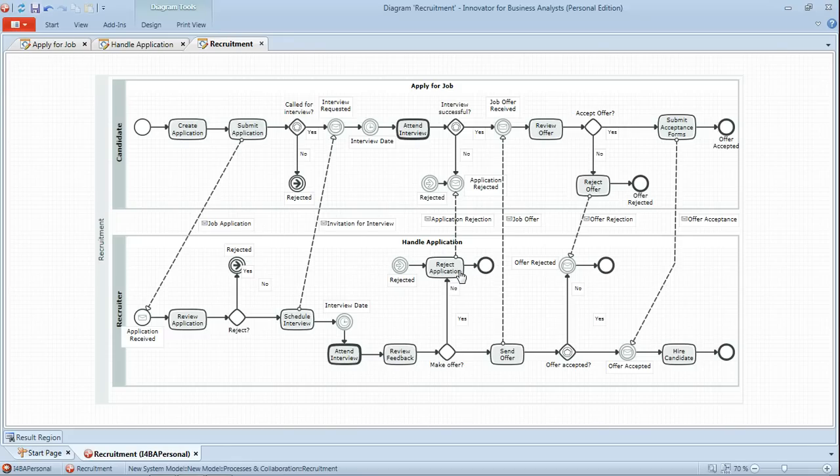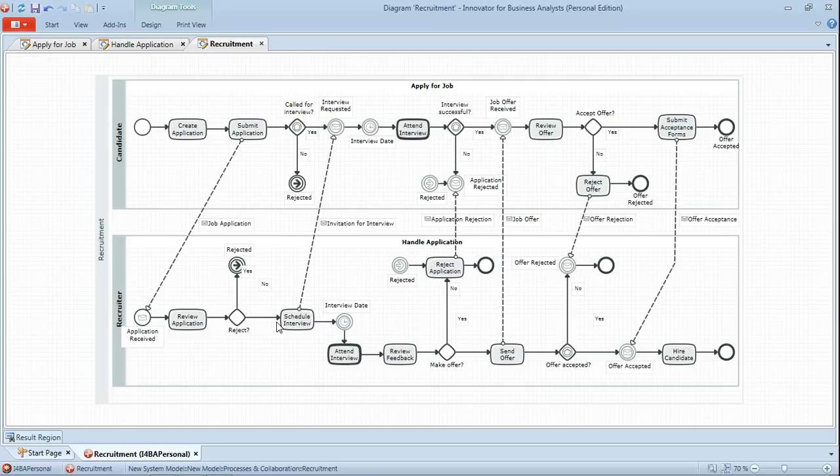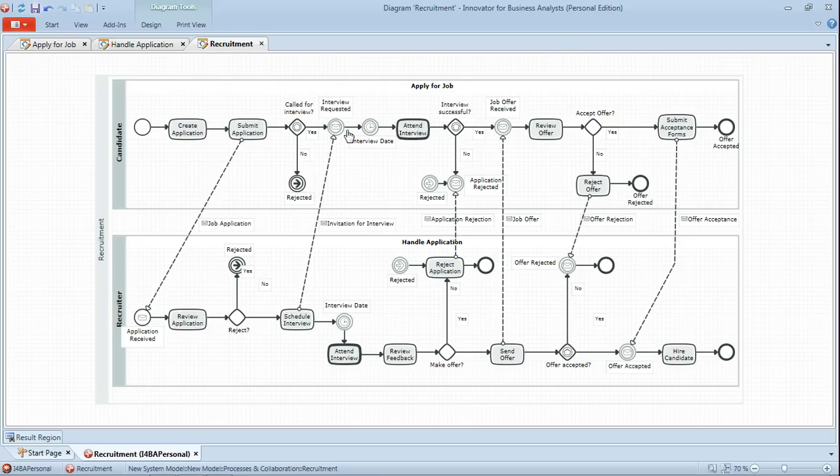So the recruiter reviews the application. If they choose to reject using this link class here, that flow continues over here to reject application, which sends the application rejected rejection message and then completes. If they are to be accepted for interview, then the schedule interview task sends an invitation for interview, which then continues the apply for job process. Both processes then wait for the interview date timer event, at which point the candidate and recruiter will attend the interview.